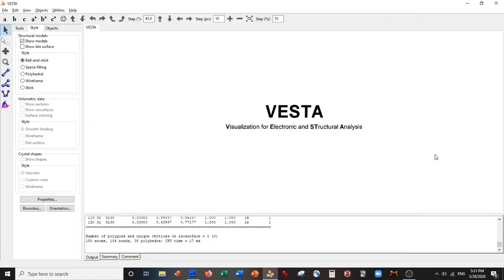Hey everybody, welcome back for another video. Today we're going to be doing a little bit of work with a system known as a zeolite. I think the system is called Chavezite, something to that effect.